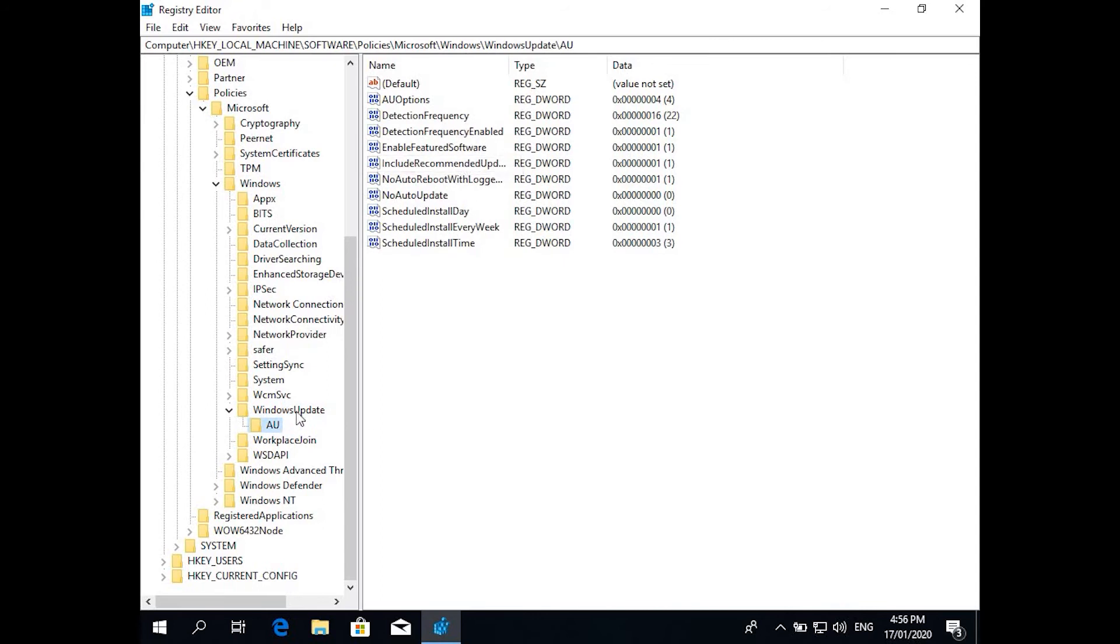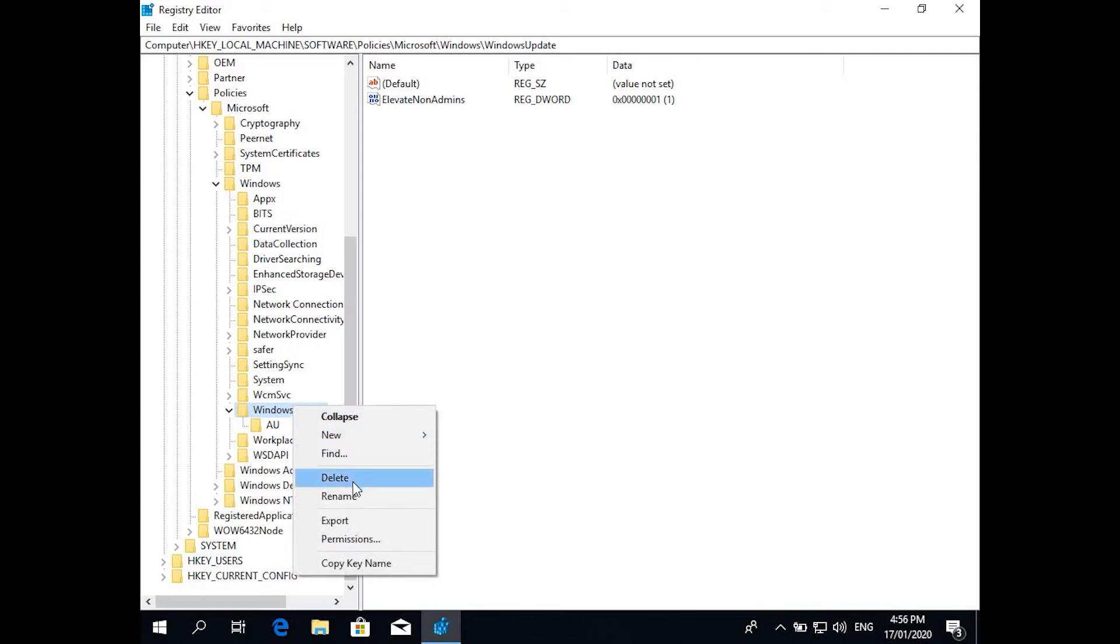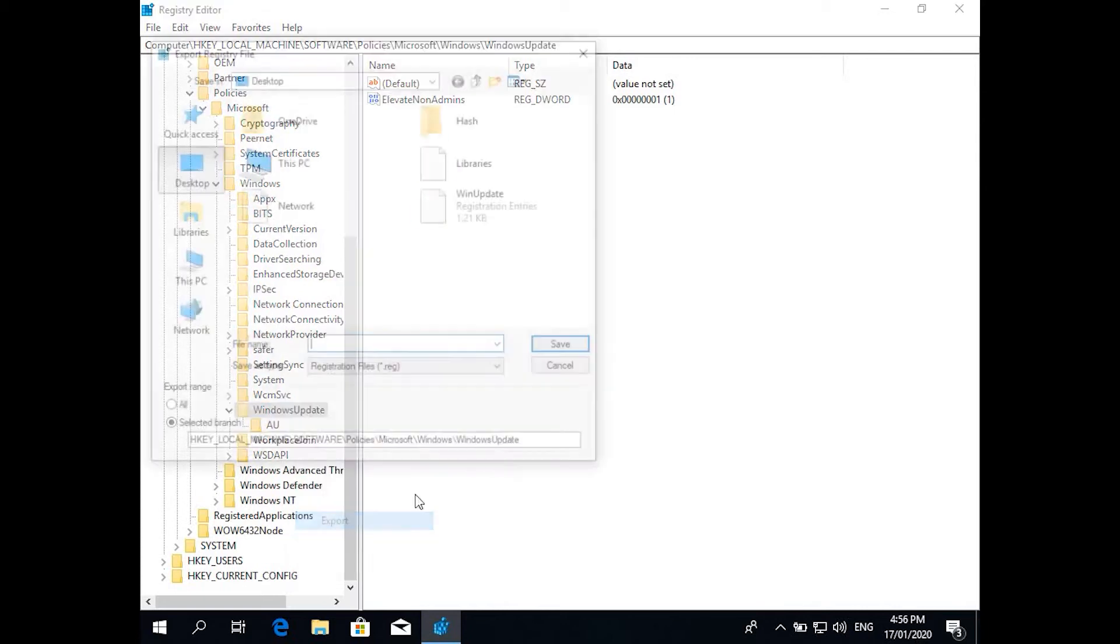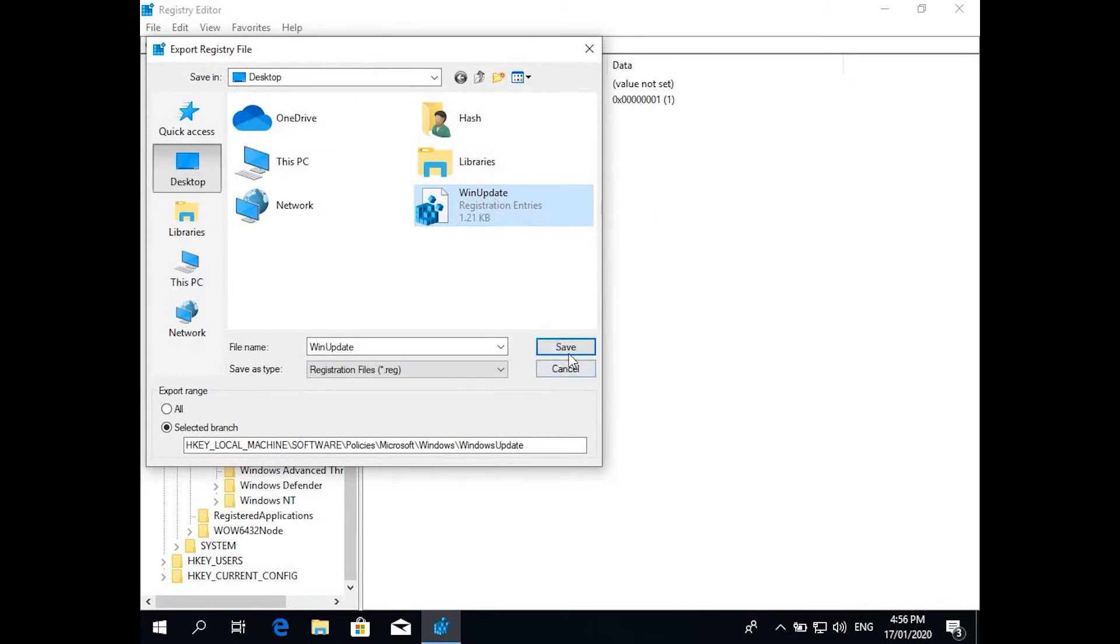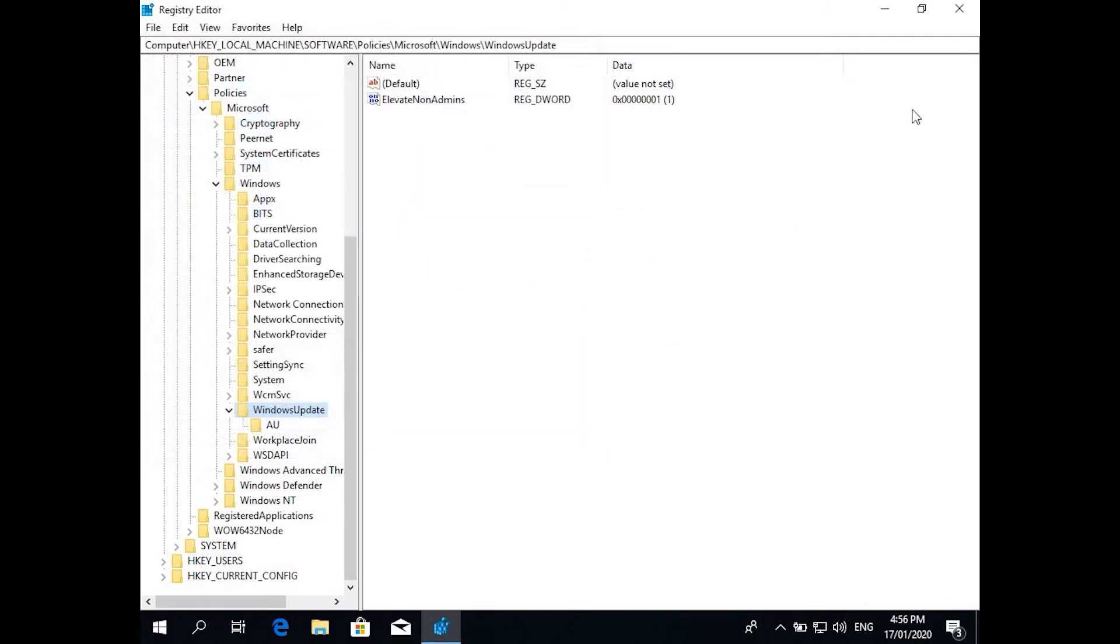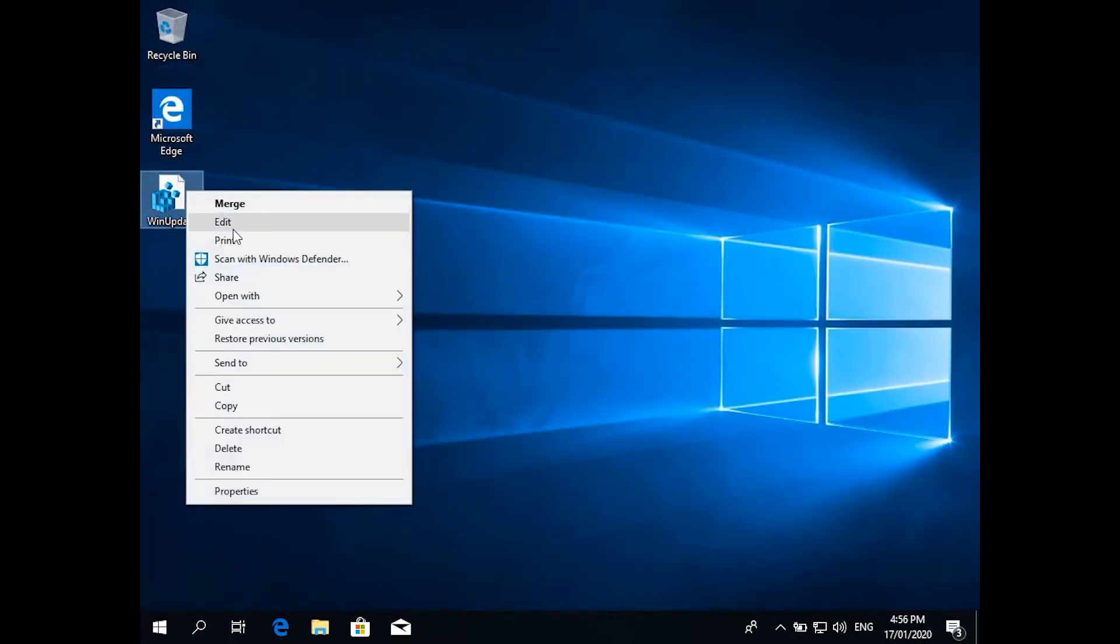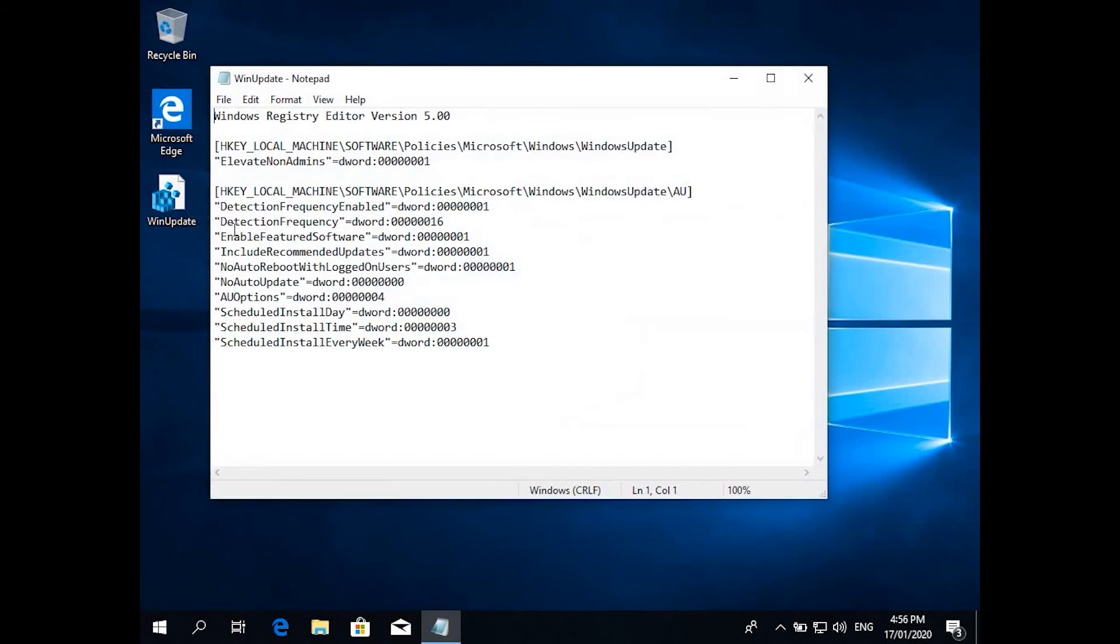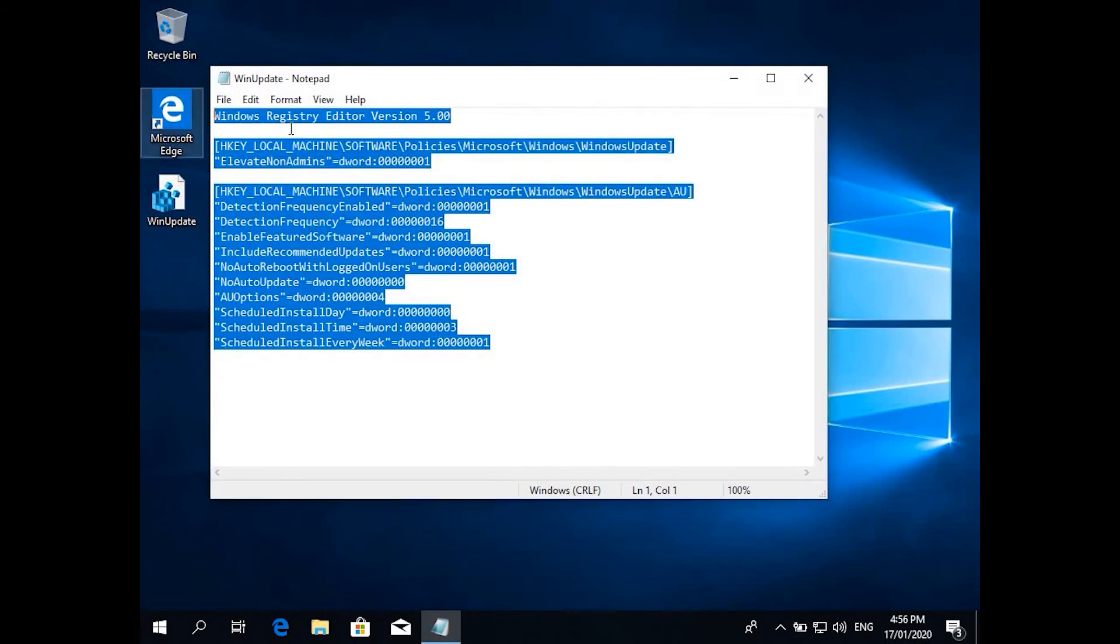What you do is right click on this hierarchy top one and export. I have already exported this, so it's named WinUpdate, so I'm gonna replace this again. And there you go, you have the WinUpdate file. If you right click and edit, it will show you the changes which it's gonna do.